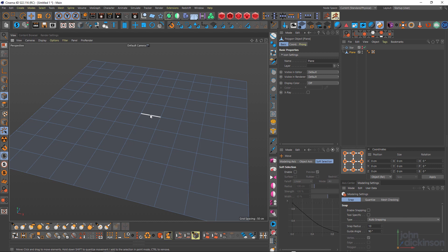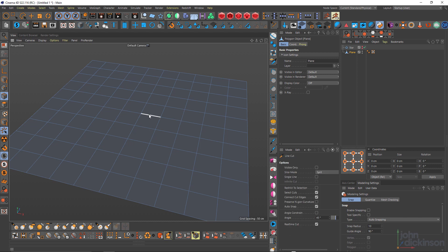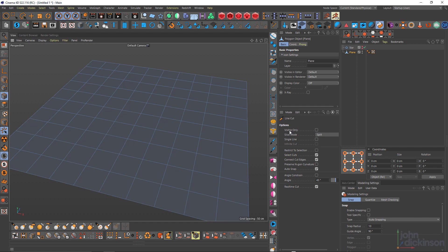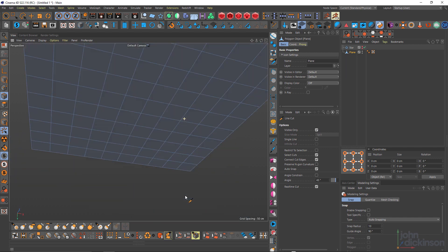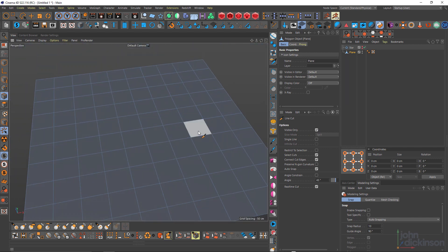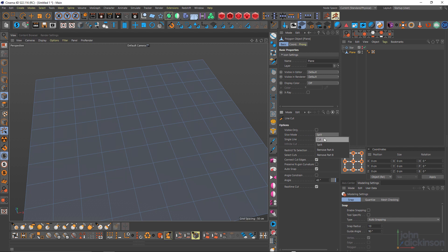Let's take a look at some of the parameters. Most of these are pretty obvious. Visible only will cut only the visible polygons. Really, really important to have this turned on when you have any overlapping geometry. Notice though that when that's turned on, that slice mode becomes grayed out and these are quite useful. The default is cut. I'd already changed that to split.